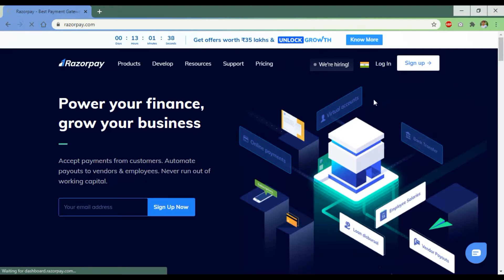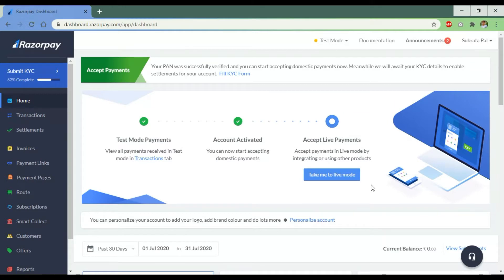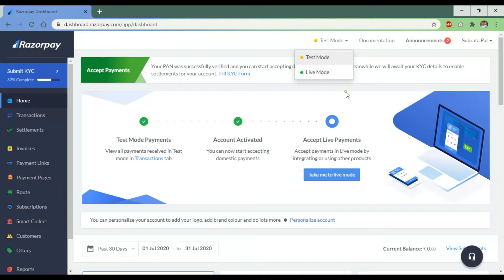After successfully logging in to the Razorpay account, inside the dashboard you can see at the top of the page there are two modes: test mode and live mode. The test mode is for the development environment. When we are implementing Razorpay payment gateway to Xamarin Form, we will only use the testing mode. After successfully implementing, we will convert it to live mode.